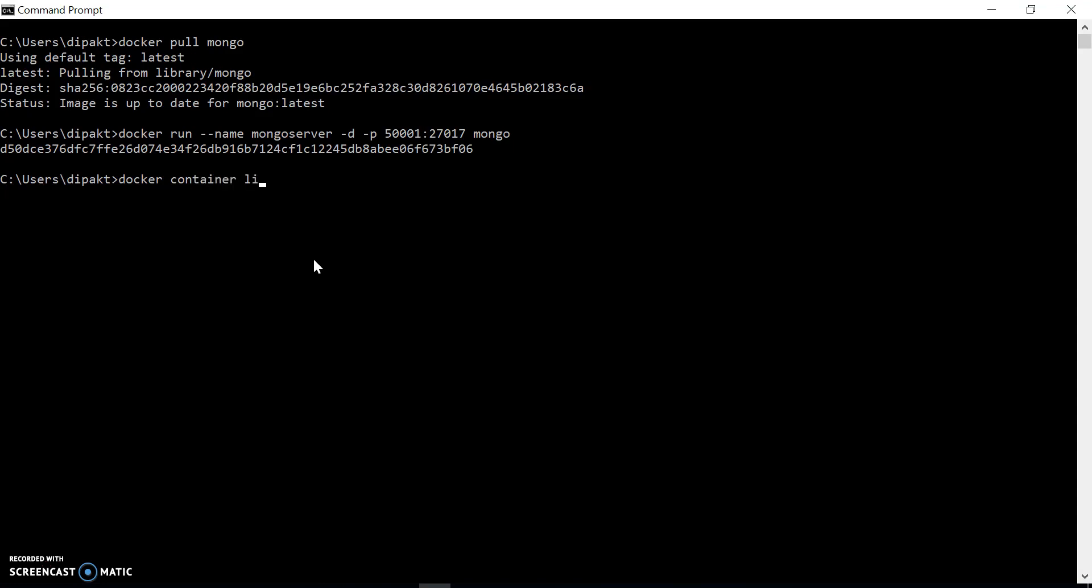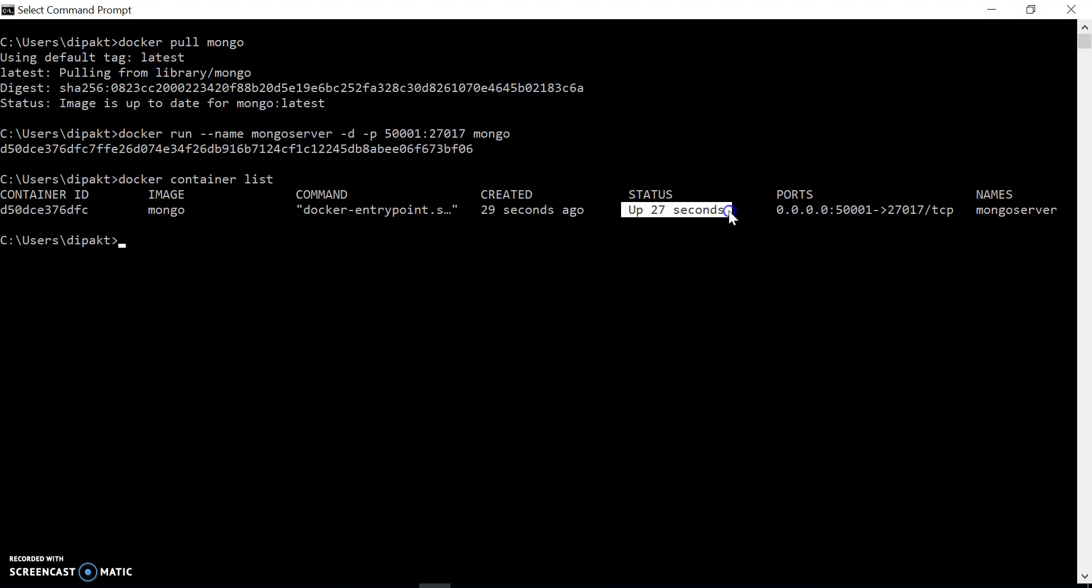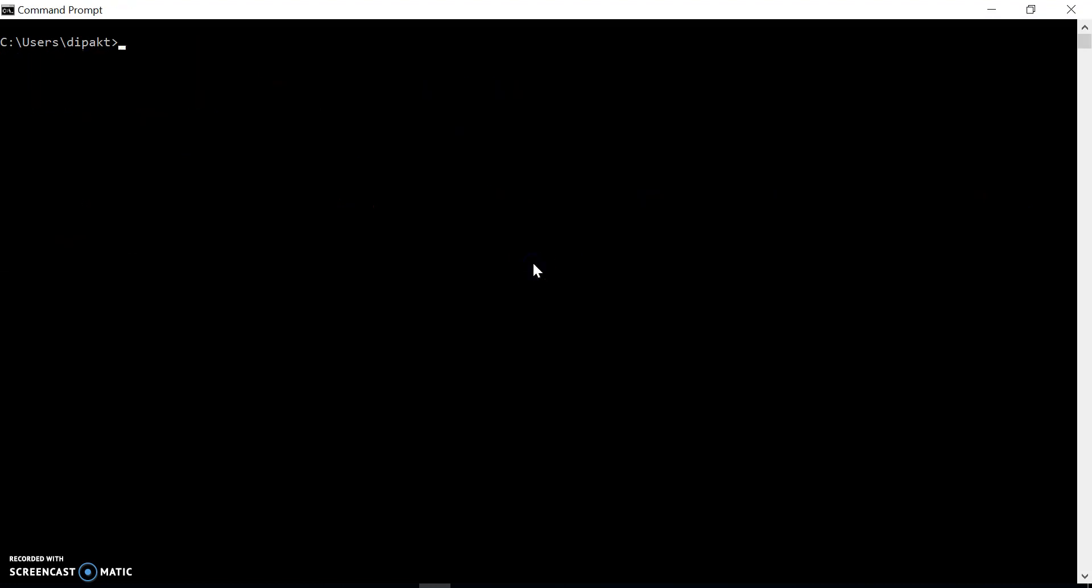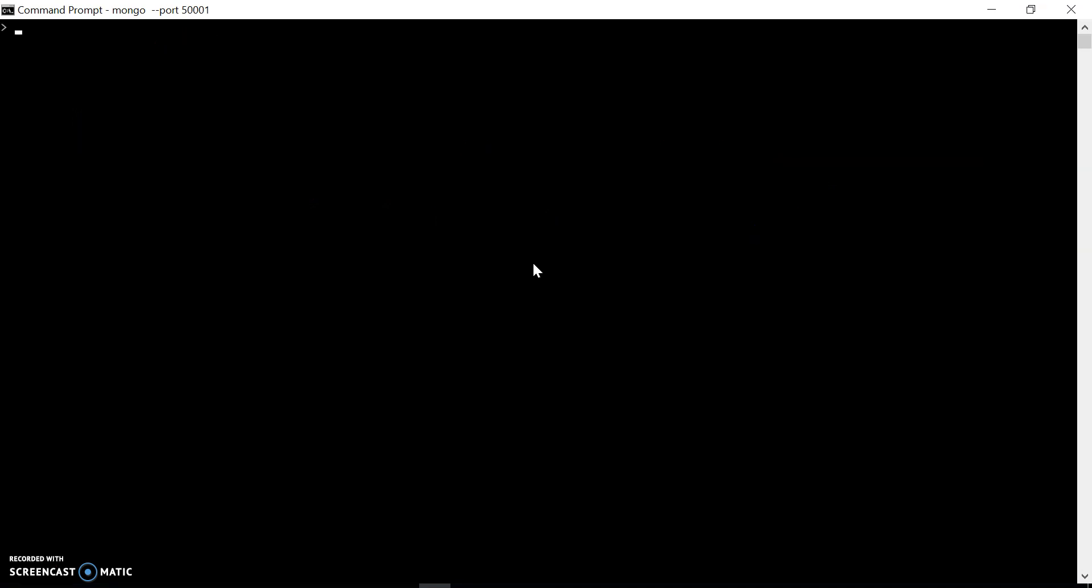state by using docker container list. We should have Docker running - it just started 27 seconds ago. Let's try to connect to Mongo with the port we just added, and we are connected. So we are up and